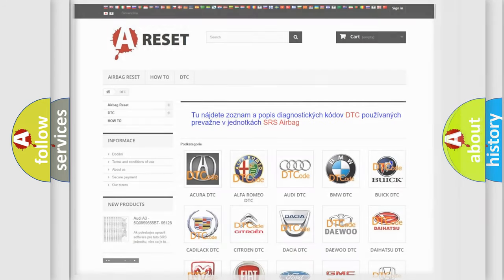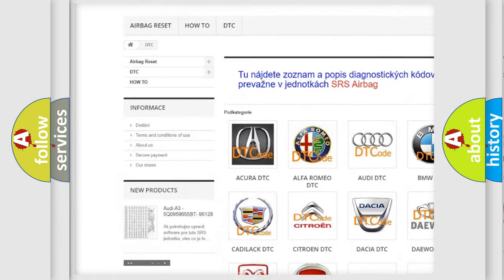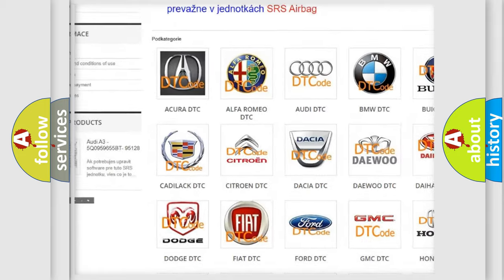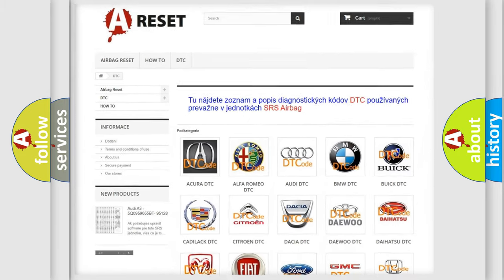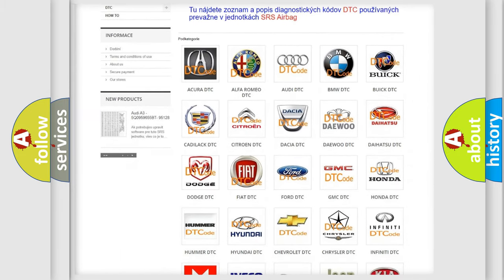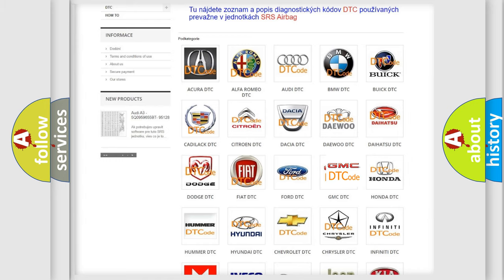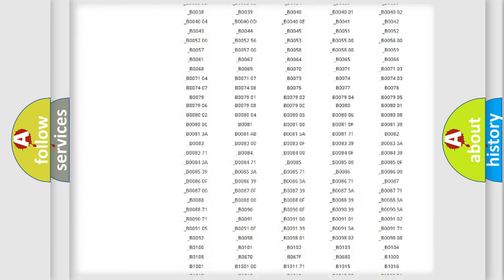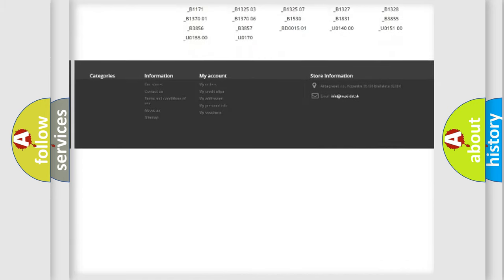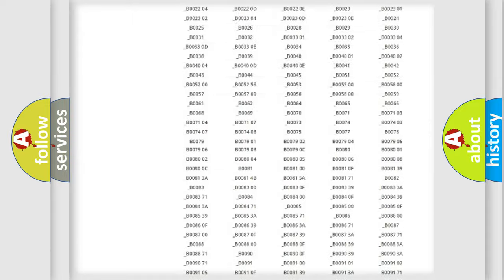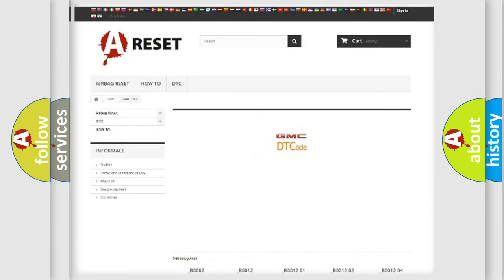Our website airbagreset.sk produces useful videos for you. You do not have to go through the OBD2 protocol anymore to know how to troubleshoot any car breakdown. You will find all the diagnostic codes that can be diagnosed in GMC vehicles, and also many other useful things.